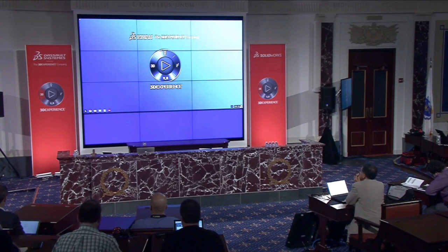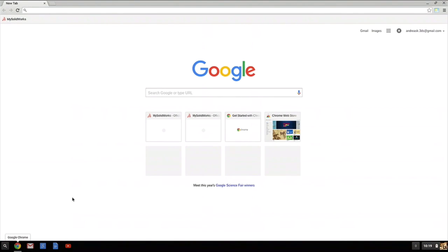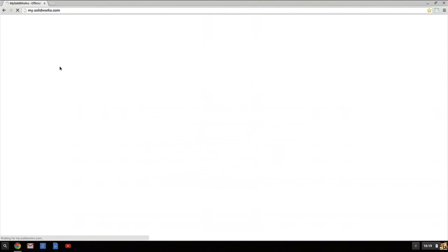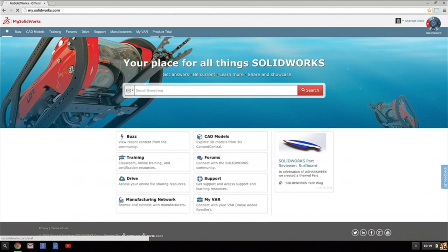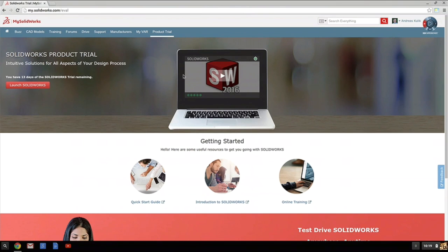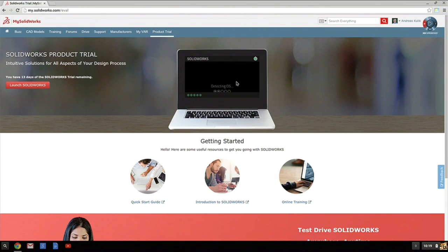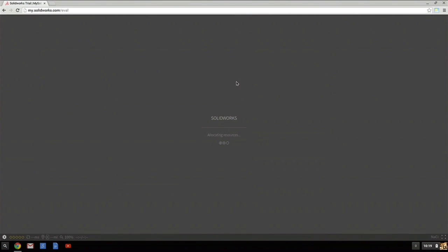I'm going to demonstrate this to you. So this is a Chromebook — a cheap machine, two or three hundred dollars. You can barely do email and browsing. But see what I can do with the cloud version, the online version of SOLIDWORKS. I go to my SOLIDWORKS, and there is a product trial. This takes me to a place where, on a Chromebook, without installing a thing, I can launch SOLIDWORKS. In less than one minute, I am in business.